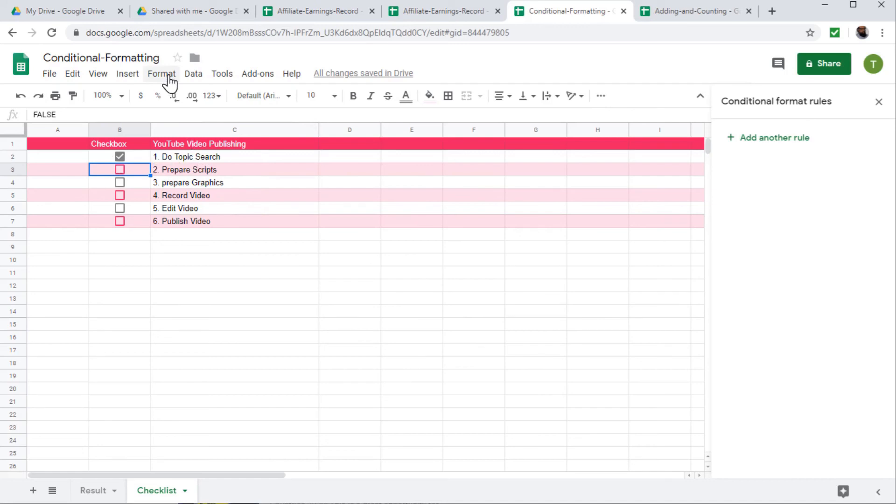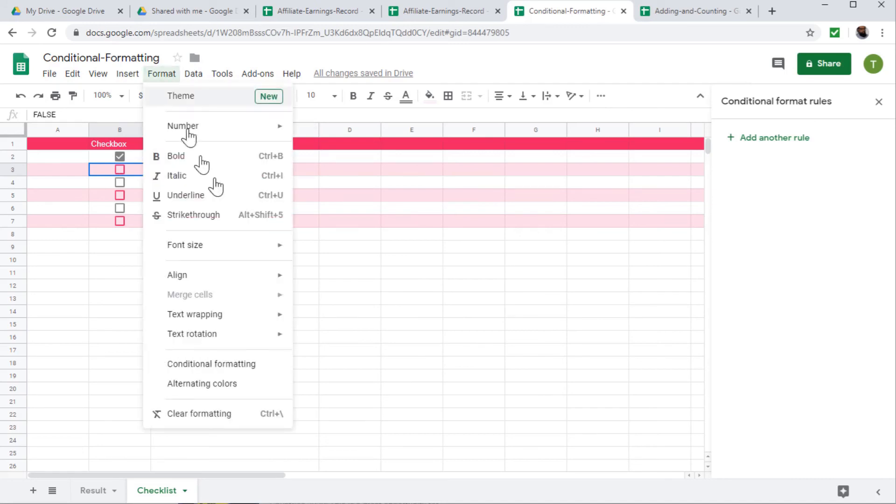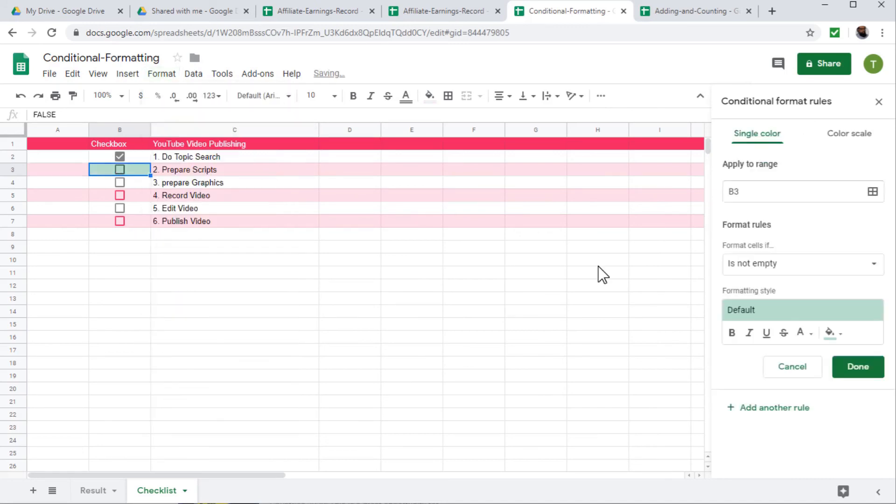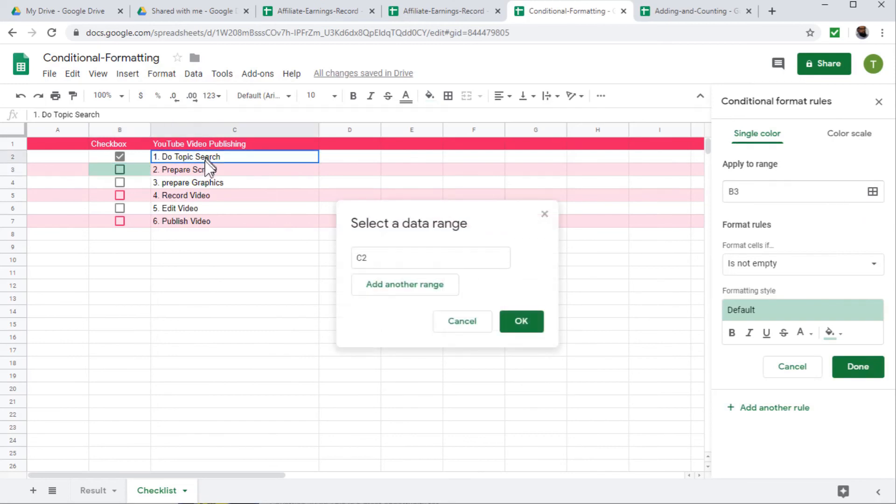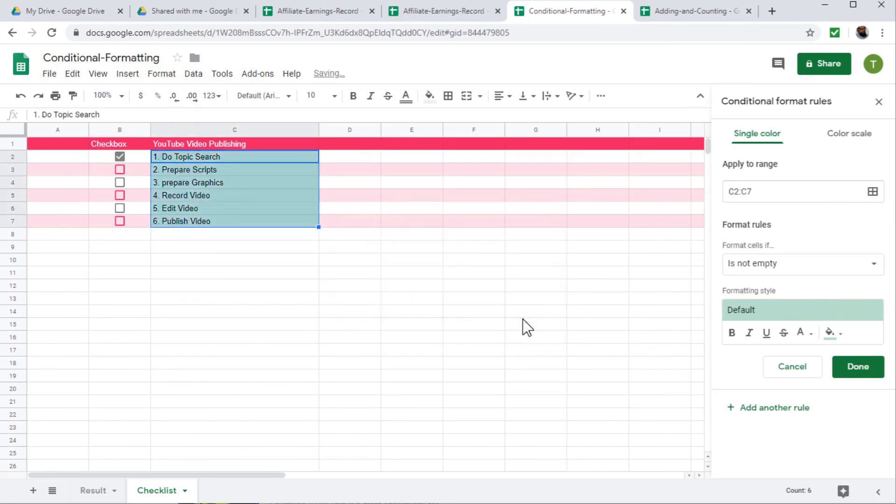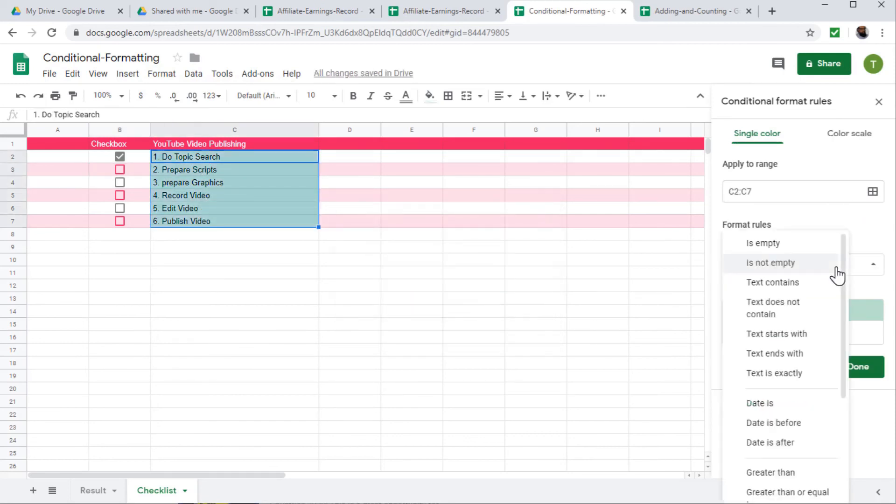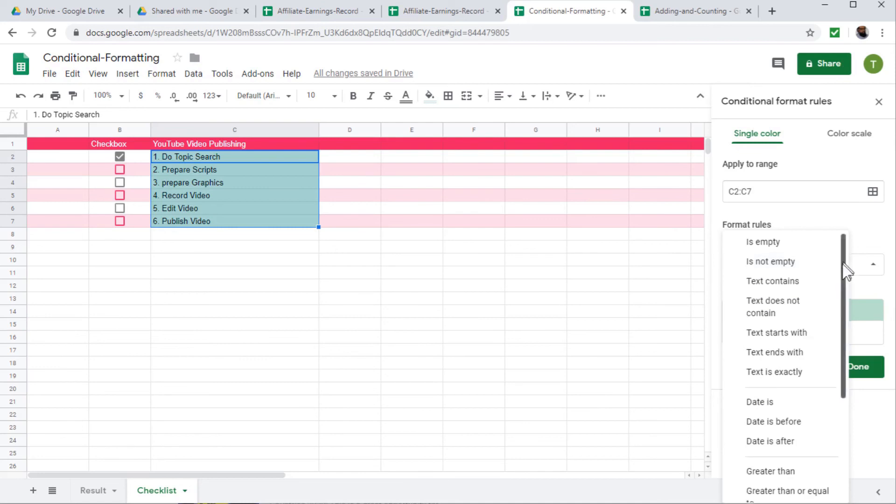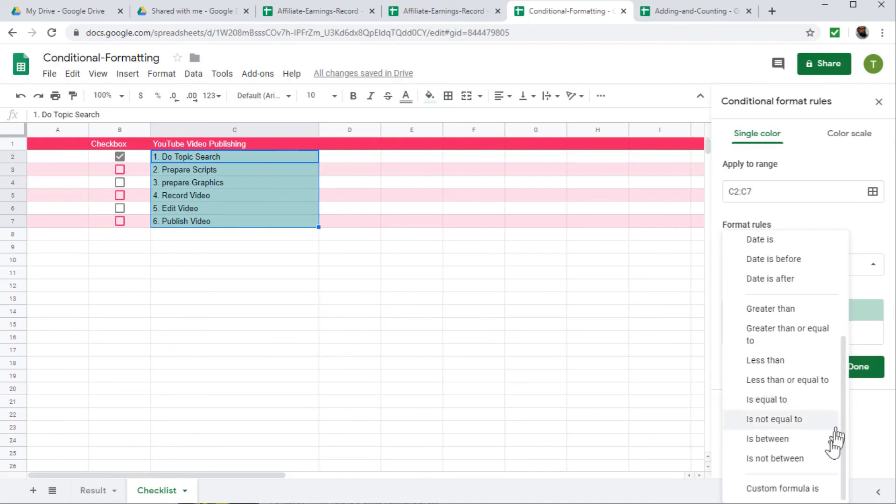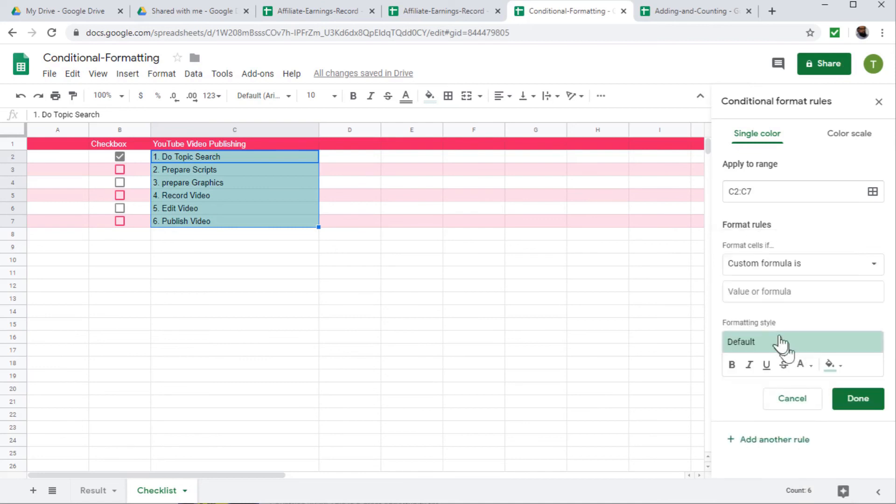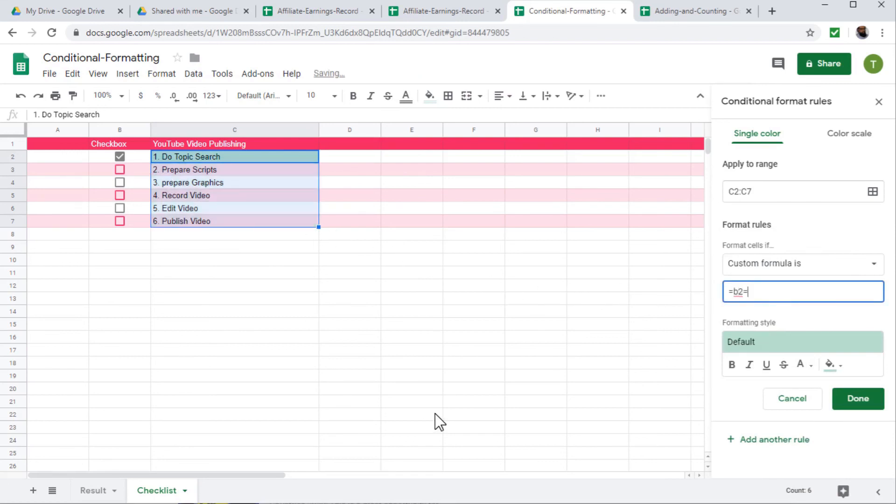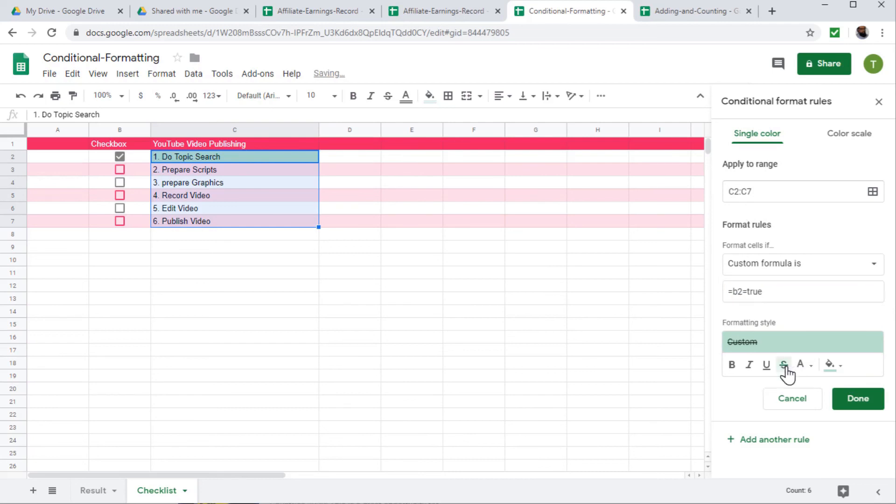So to do that, format, conditional formatting, and the range we want to select is this range, press OK. Now we want to change this default formula to custom formula. And formula is very simple. We want to see when this cell which is B2, when B2 is equal to true, you strike through C2. So this is the icon for strike through.